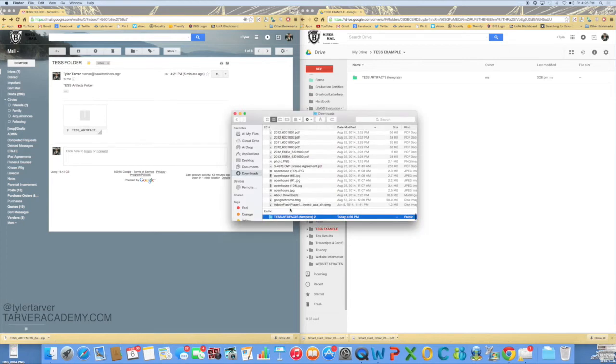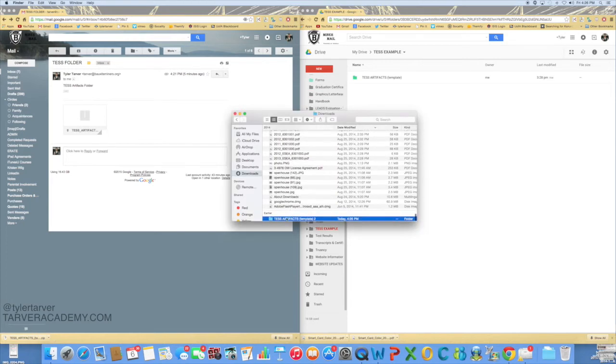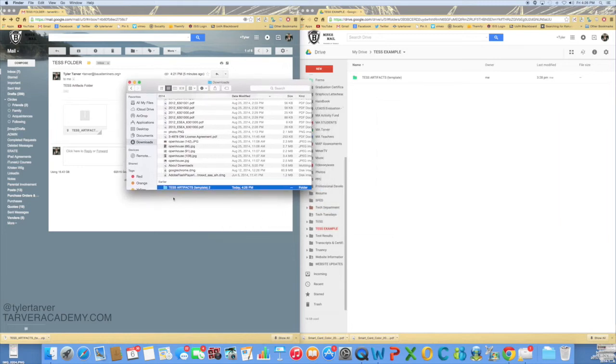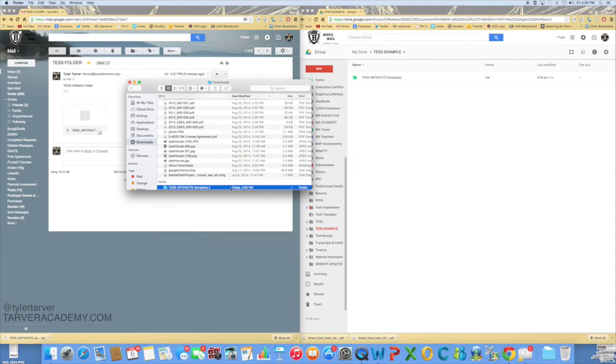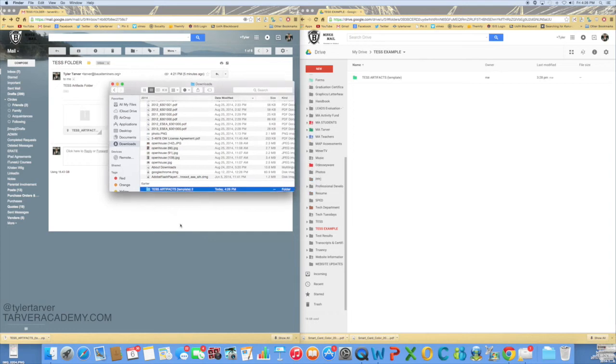On a Mac, I can just double-click it and it makes my folder right there. See how it changes the look - it doesn't say dot zip on it. If you double-click it on a PC, it'll do the same thing. The zip file should just unzip automatically, or right-click and do extract all.